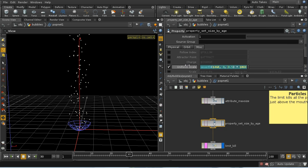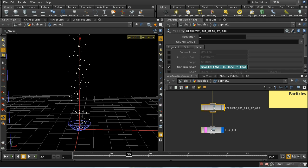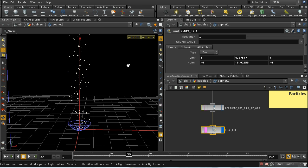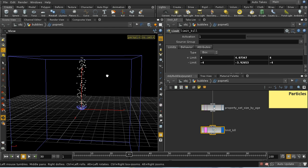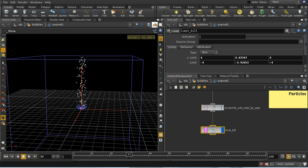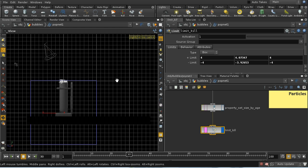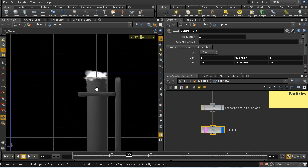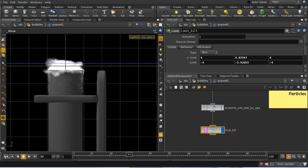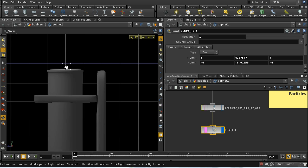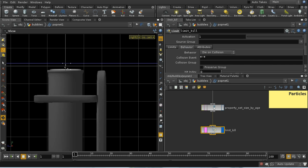We're setting the p scale property, which controls the scale of things we instance onto the particles later. Finally, we've got a limit — a box set just above the top of the test tube. In a side view we can see there's a tiny gap between the top of the test tube and this limit box. The limit is positioned by hand just above the test tube top, and when any particle hits it, it's killed — dispensing with any particles that leave that box.